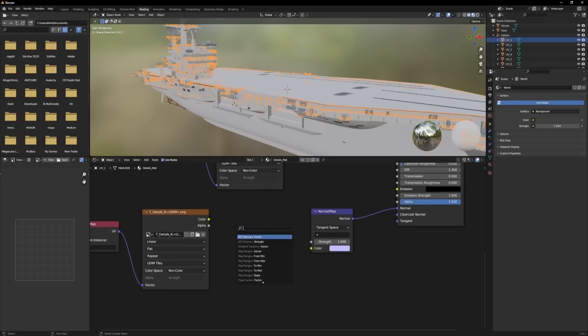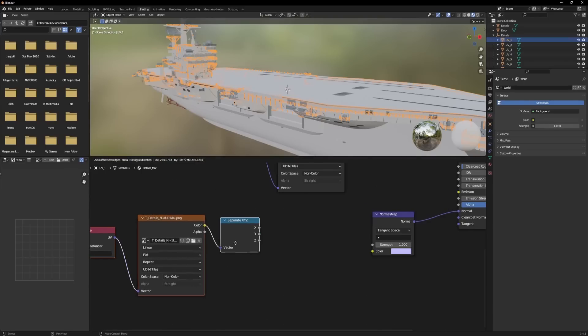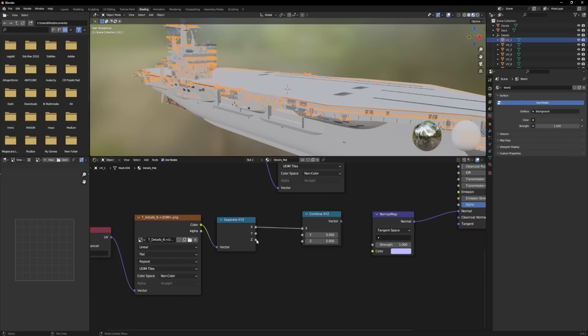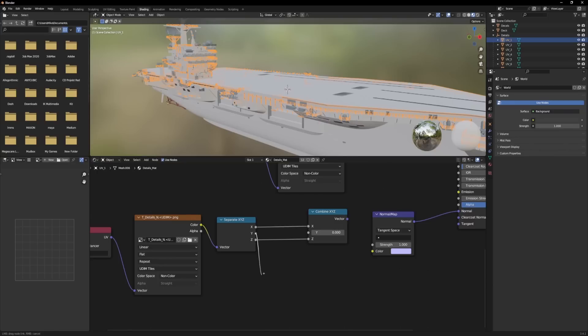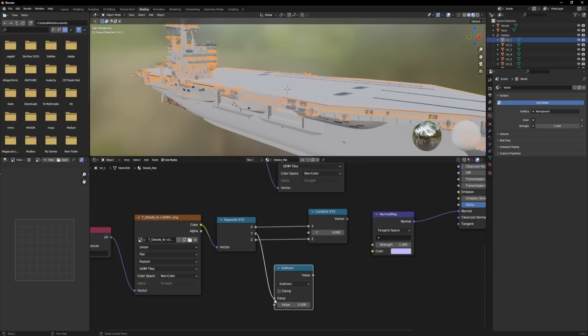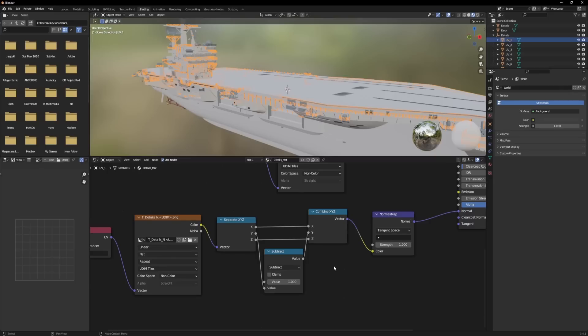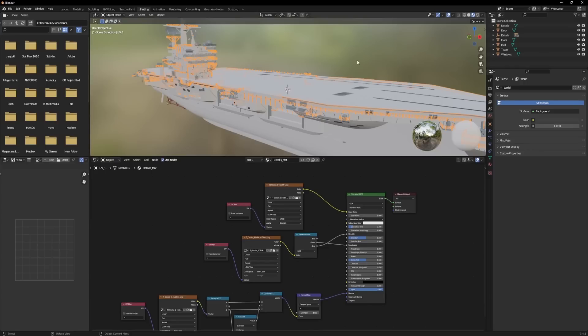I'm going to grab the color, and I'm going to attach a separate XYZ, and then I'm going to grab the X channel and search for combine XYZ. So we're recombining the channels. I'm going to plug the X into X, the Z into Z, but we need to invert the Y channel before we can recombine it. So I'm going to grab here, and I'm going to search for subtract. And by default, it's plugged into the top value. I actually want to plug it into the bottom value, and I'll set the top value to 1. So that's a cool little math trick for you. If you want to invert, you subtract 1 minus the thing you want to invert. So we've just inverted the green channel, and I'll plug this back into the normal map. So now our normal map will be fixed, and it will reflect the light accurately.